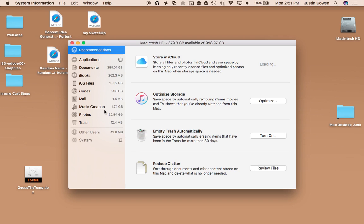Now sometimes this can take a while, especially the first time you click it and it has to calculate everything. It does take a pretty long time if you have a larger drive, but if you have a smaller one it will go pretty fast.